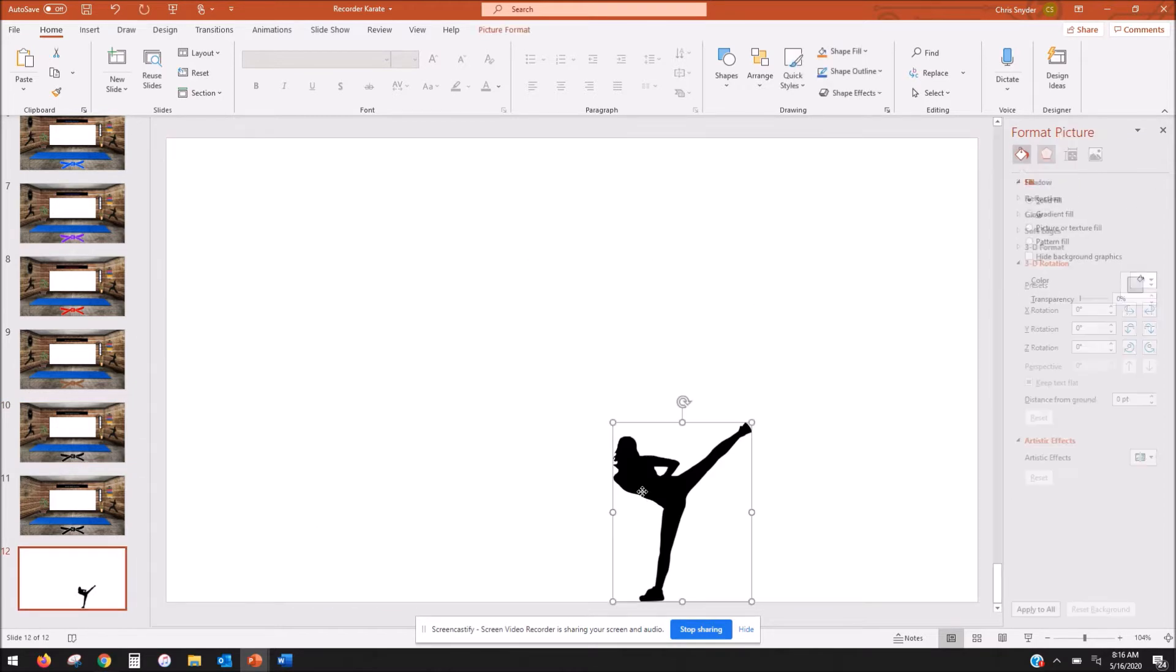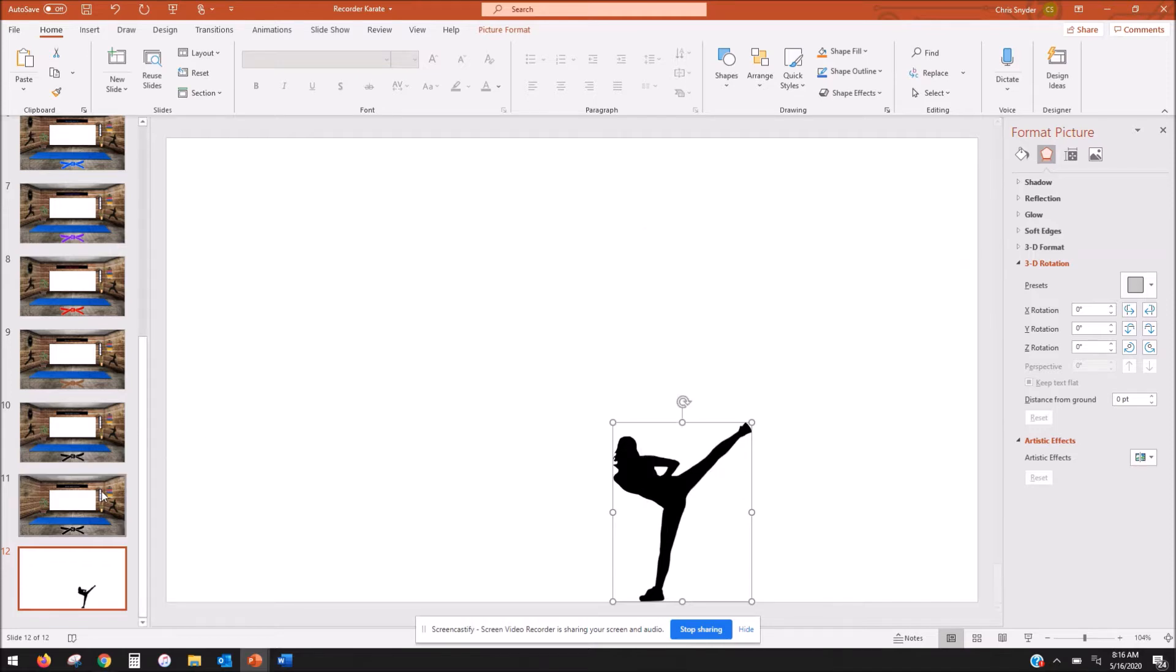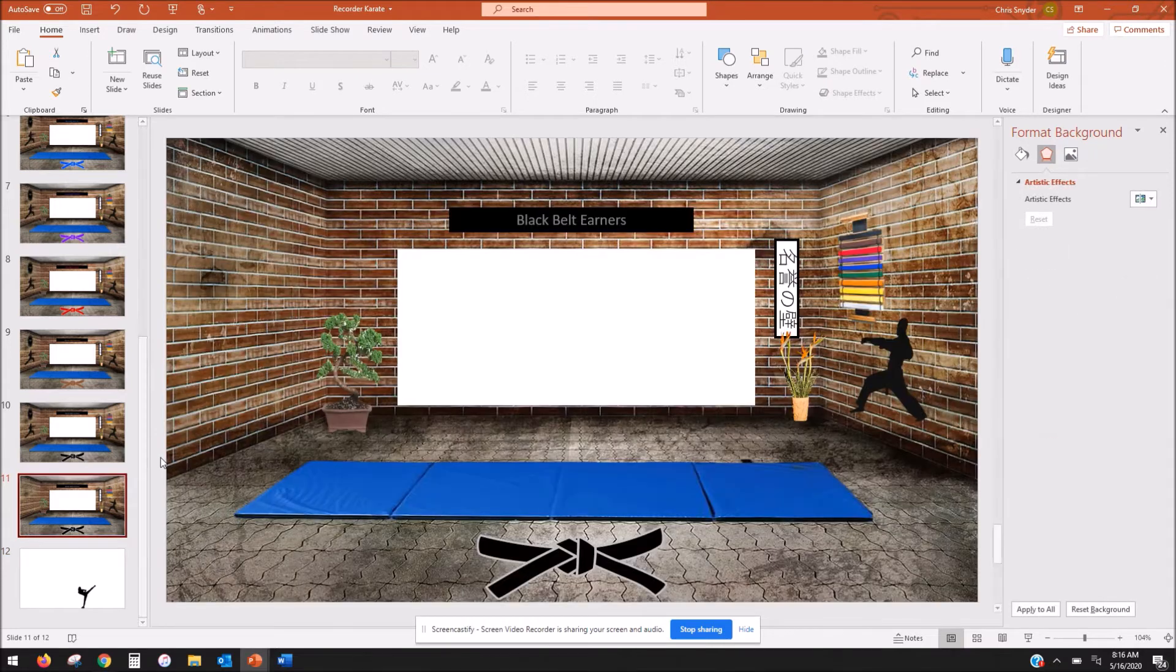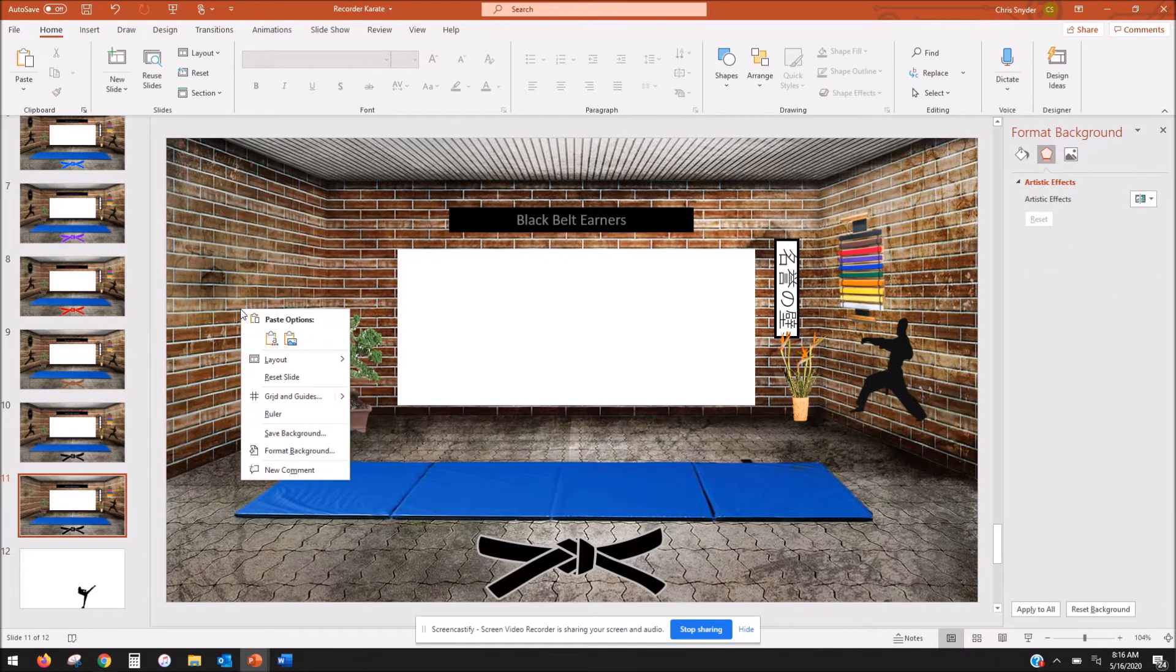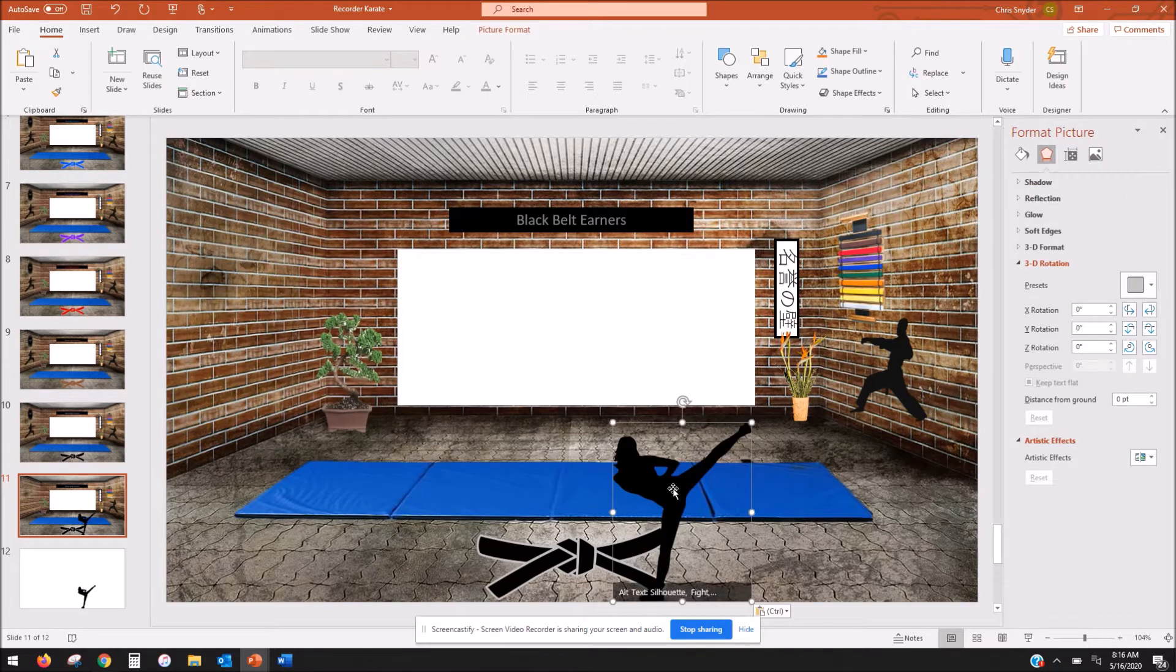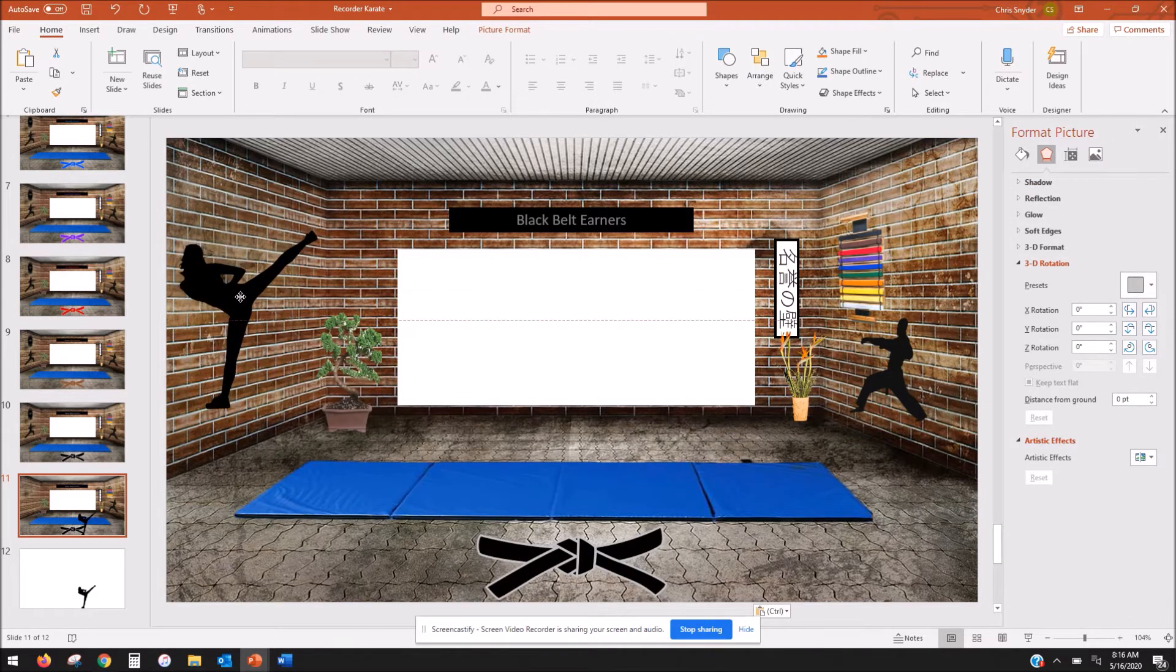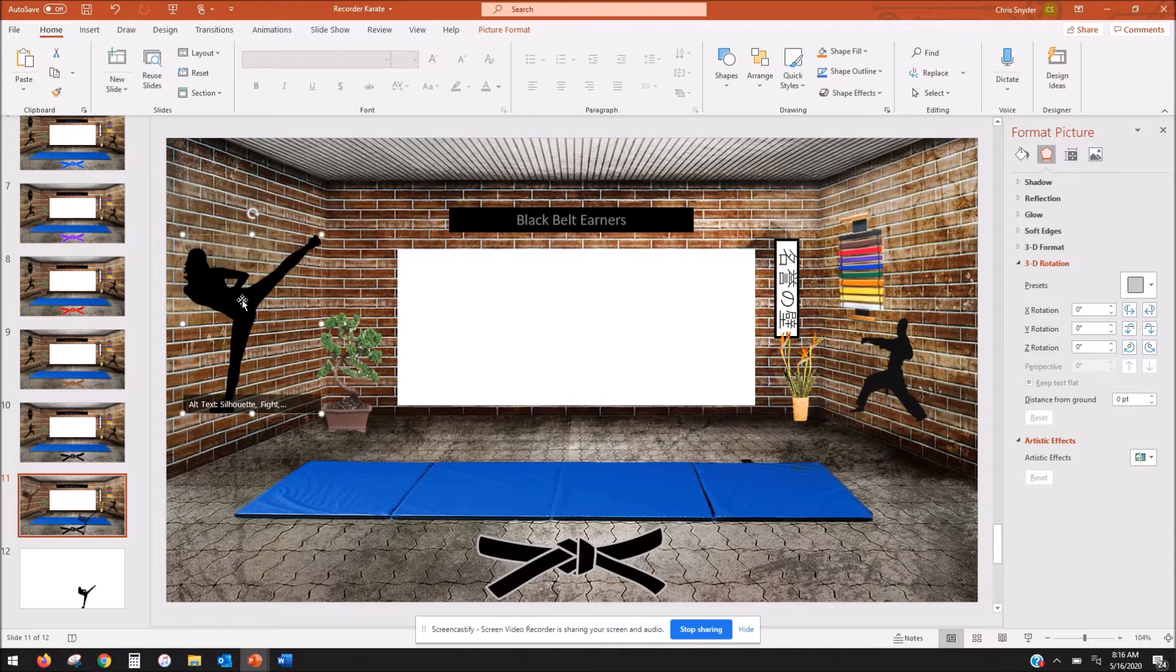So you're going to find the image that you want and you're going to copy it and paste it to the room that you're working on. I'm going to drag it to where you want it to go. Now it still looks like the perspective is not there.